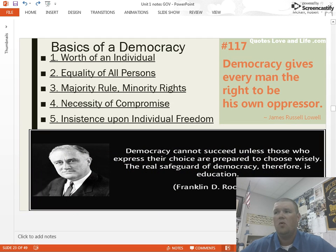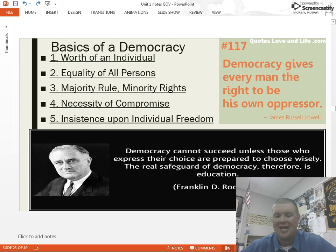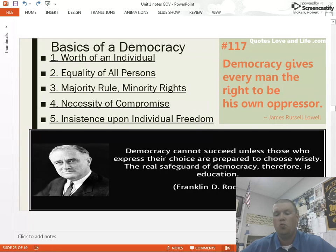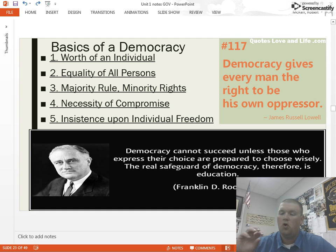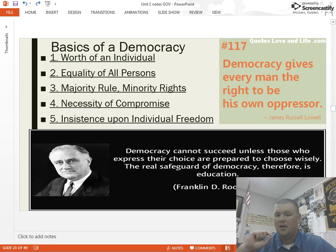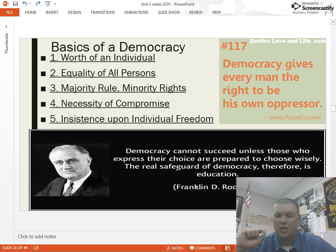What are the basics of a democracy? What are things you have to have built into a society to have a functioning democratic society where people are active in the government? First, you have to have an idea that the worth of every individual is essential. Every person in that society has worth and value and plays a role — whether you are the person digging ditches on the side of the road or the CEO of a major corporation, you have worth as an individual.